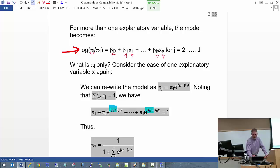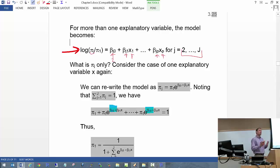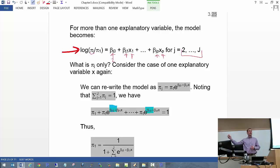Notice little J goes from 2 to capital J. So the first time around it's going to be 2. What we're used to when we write out a regression model is just one equation, but here we will have J minus 1 equations for this one overall model.